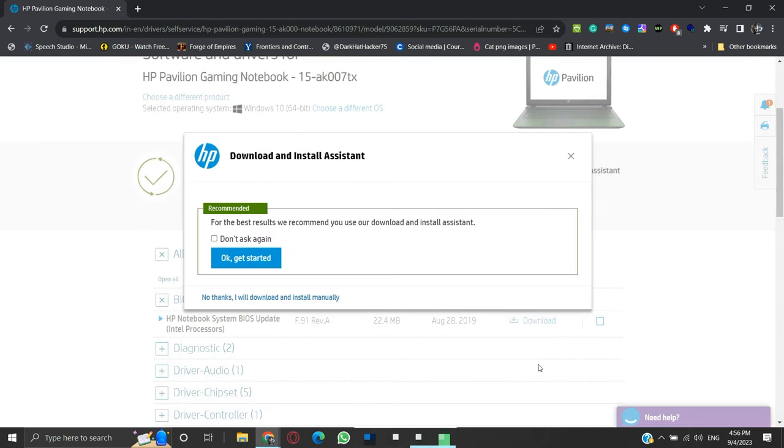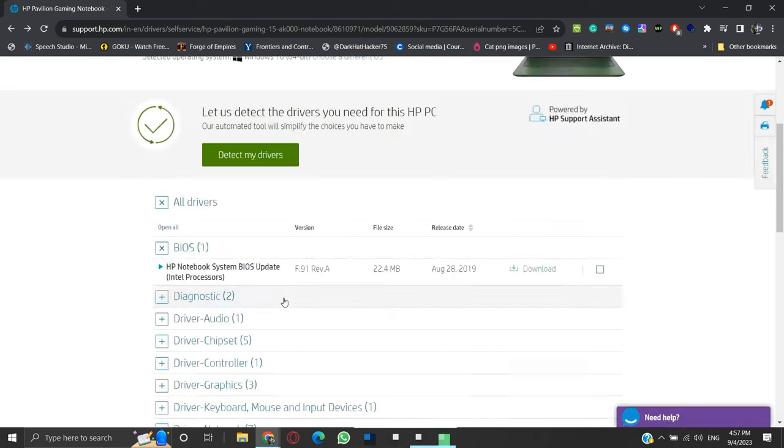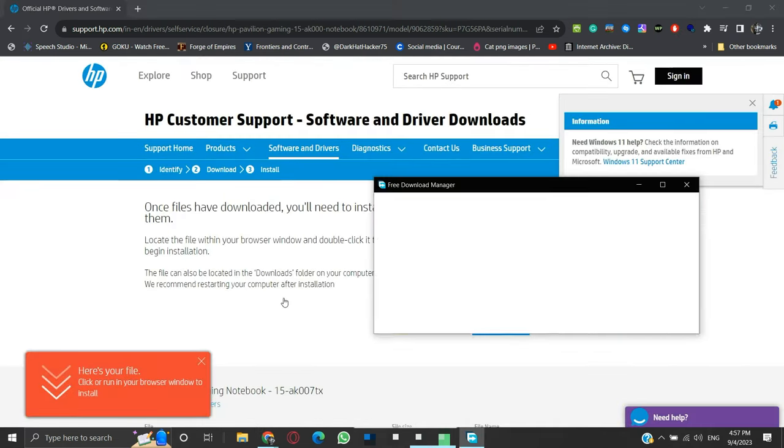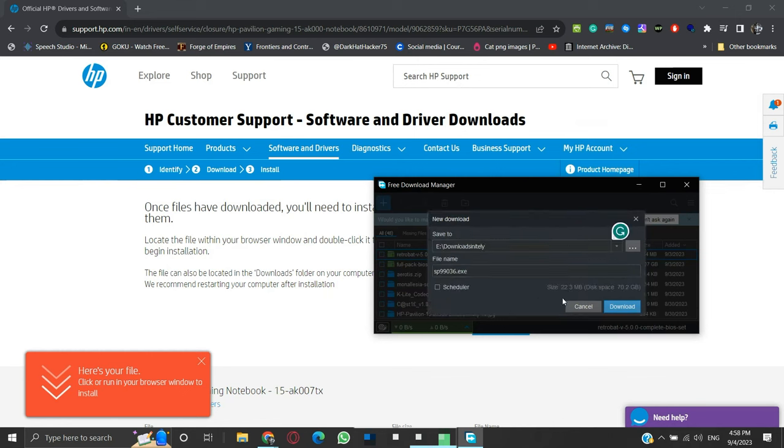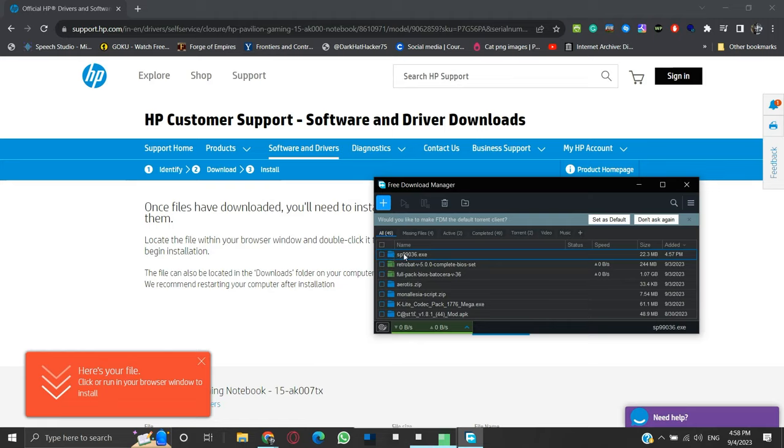This pop-up will appear. Clicking on OK Get Started will download the HP Support Assistant. Since we will download it manually, we will click here. Now the executable will start downloading. Once the download is completed, run the executable.